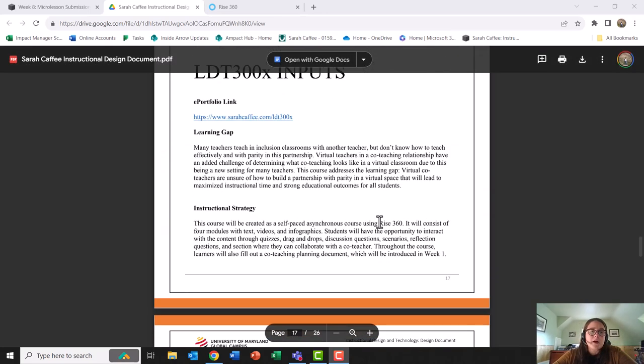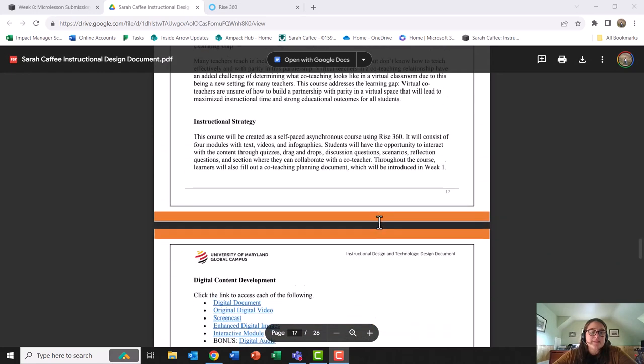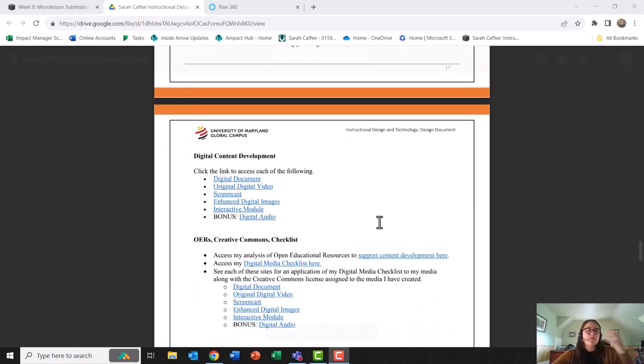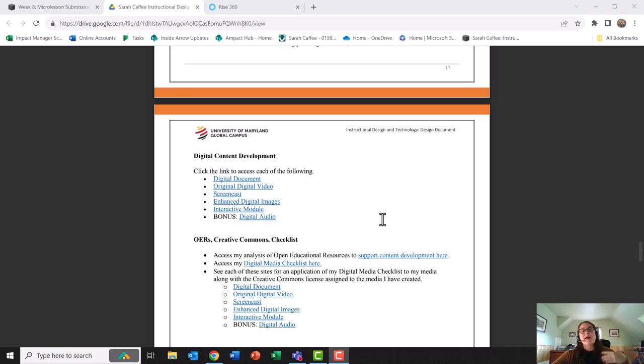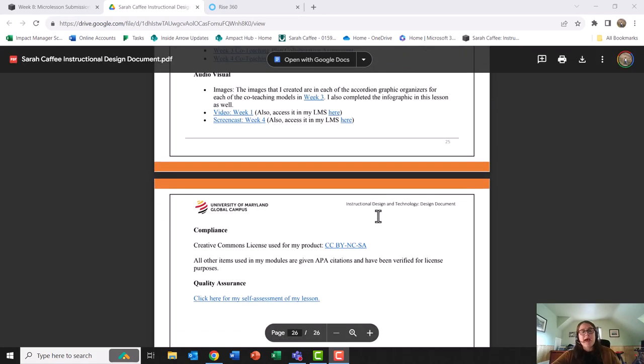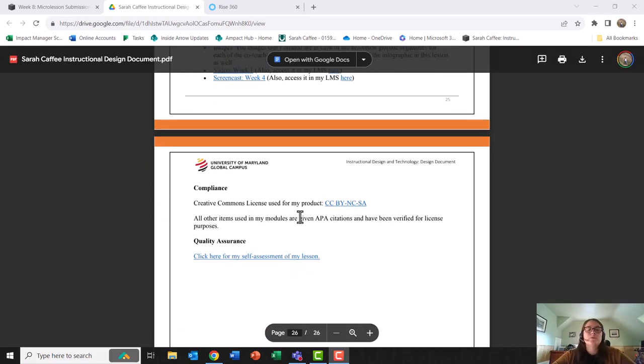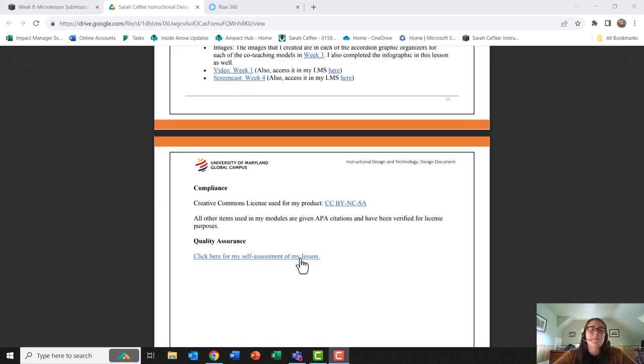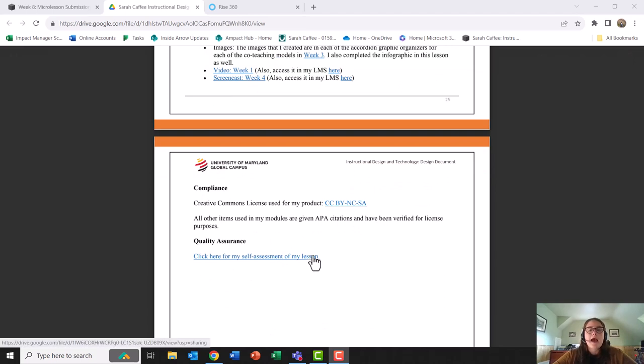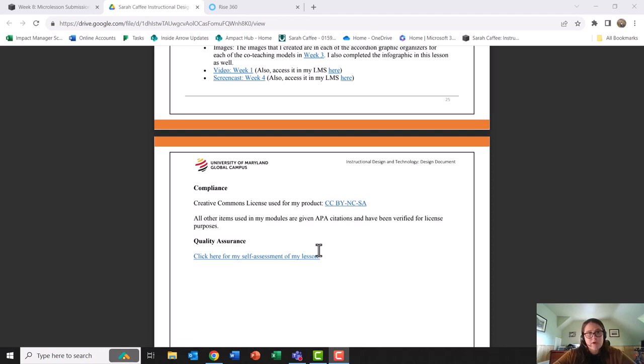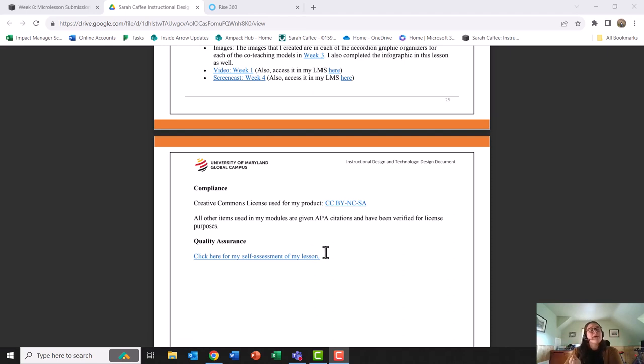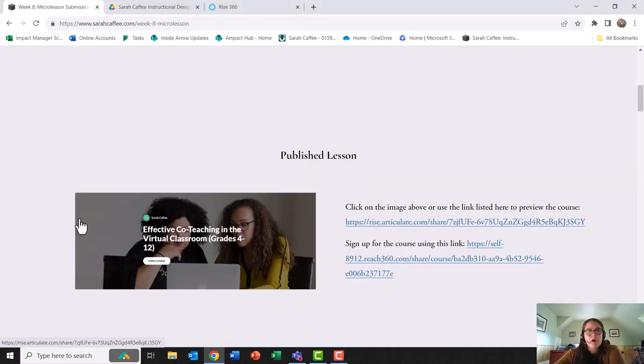My document also contains the different materials that I will be using and that I created along with my checklist, and it concludes with my self-assessment of my lesson. I would now like to take you through the rubric for this course and show you how each of the components of this course are evident in my lesson.